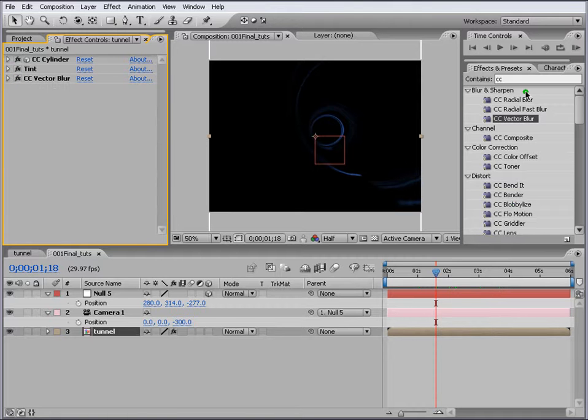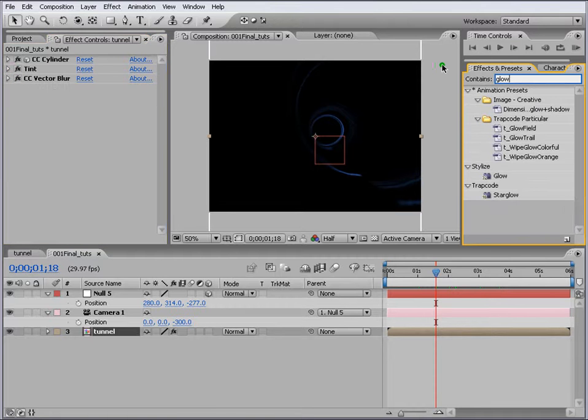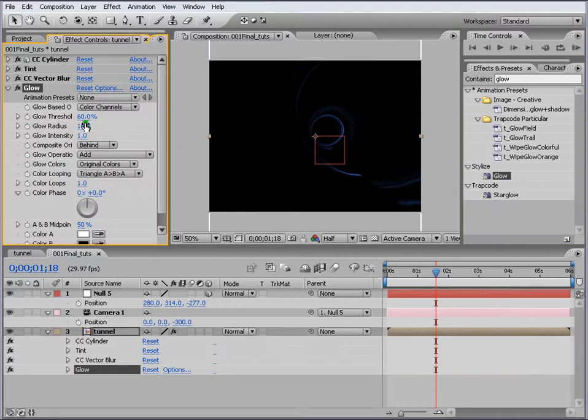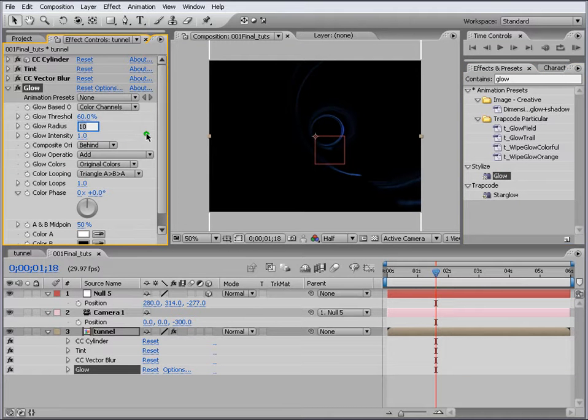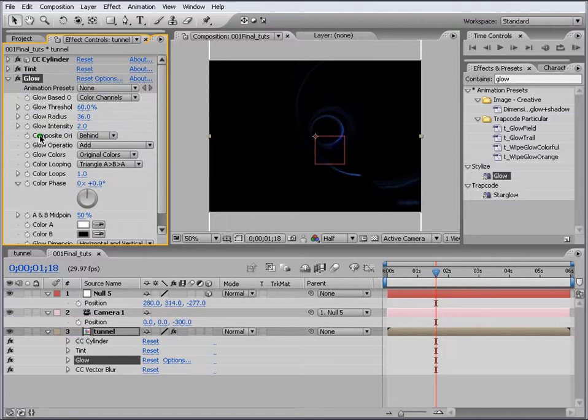Let's apply Glow to it so that we can see it properly. Let's change the setting for the glow, glow radius to 6 and change this to 2. Let's move it above the CC Vector Blur.